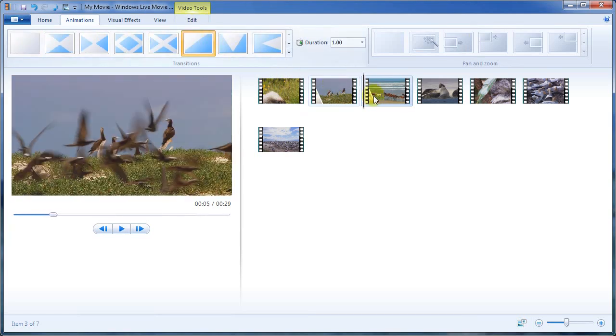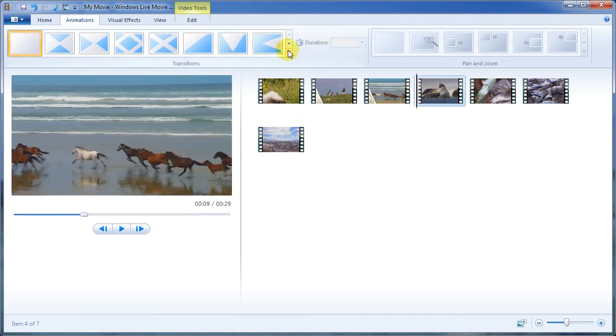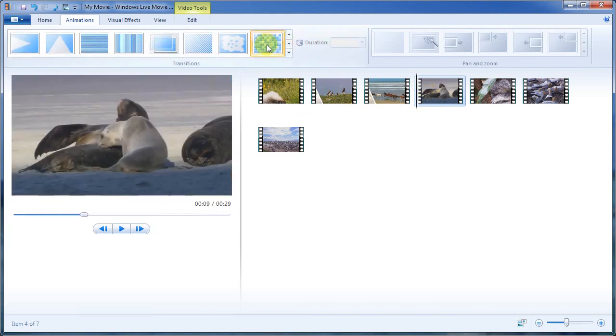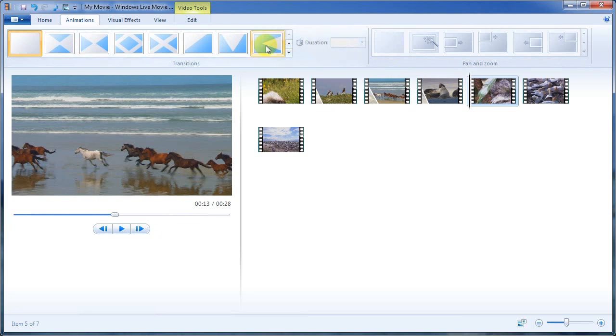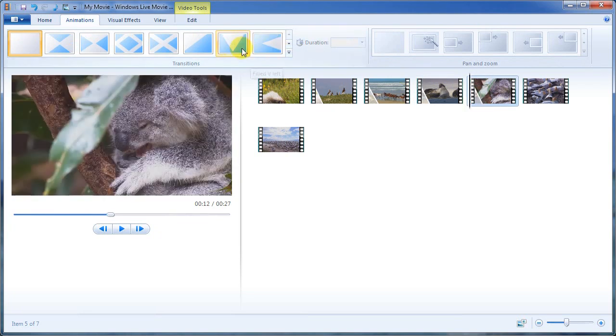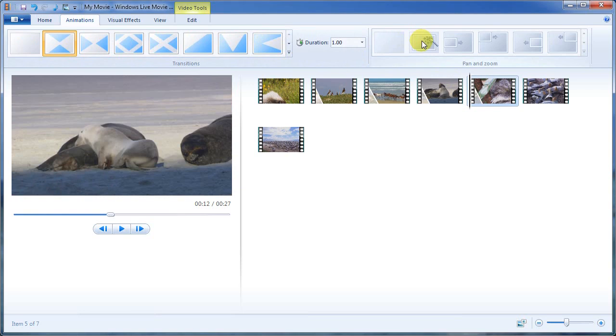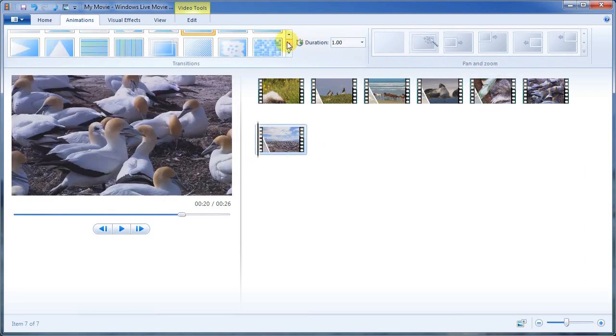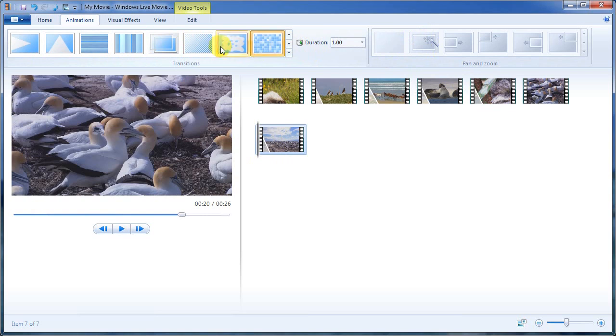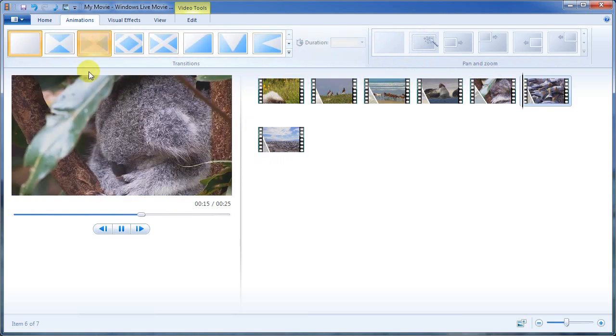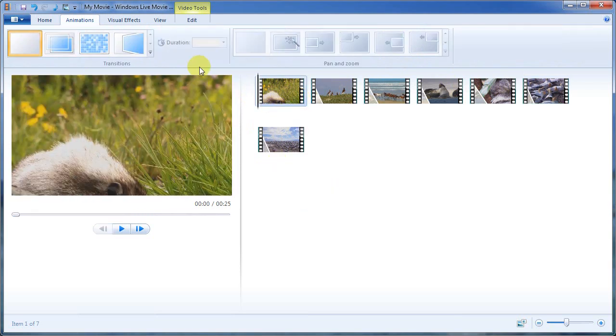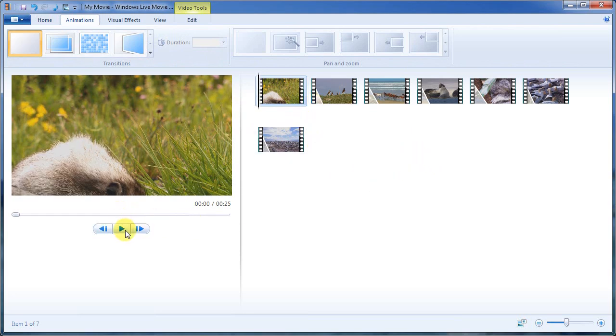So from there, we're going to go ahead and add transitions to the rest of these and we can add different transitions if we want to. We can add the same transitions. And I'm just going to mix it up a little bit. I'm just going to put a different transition with all of these. Okay. So you guys can see what they look like. So let's take a look at that.